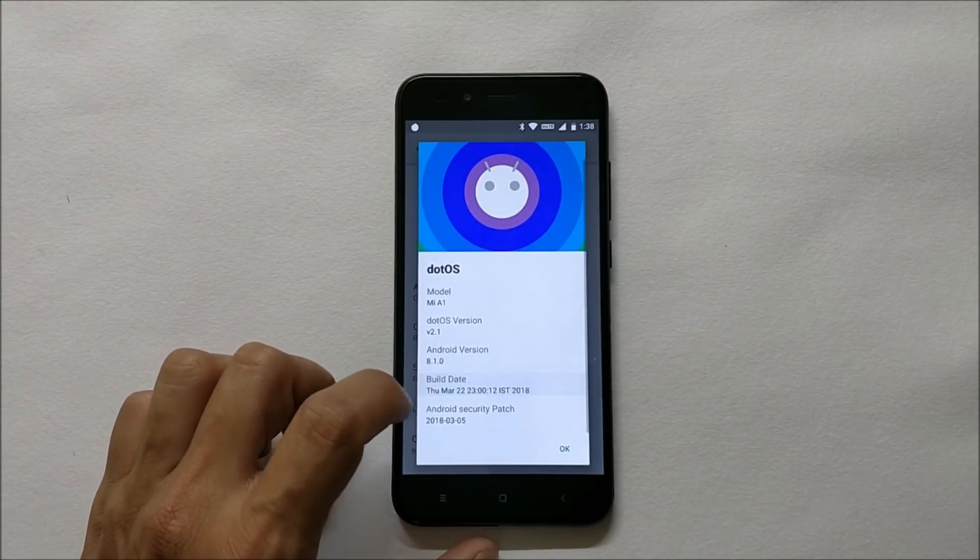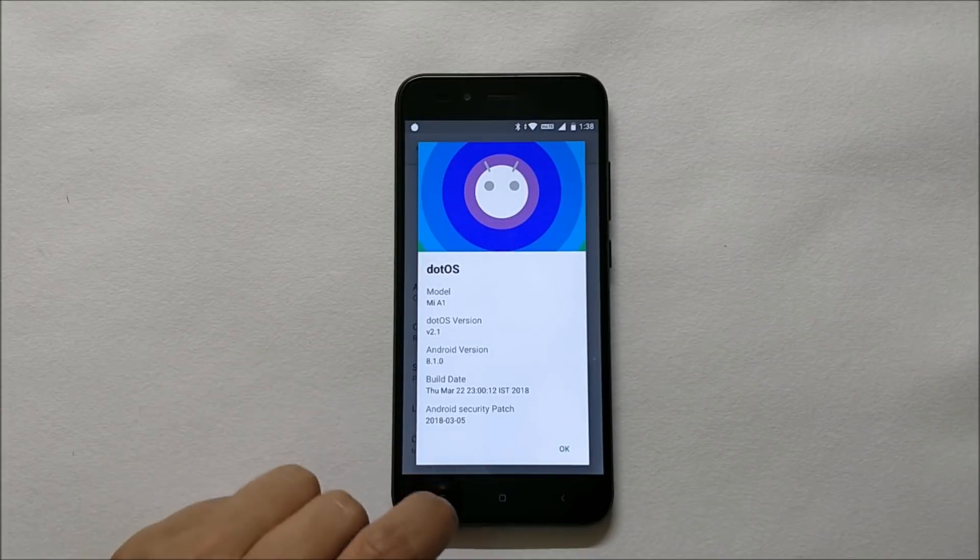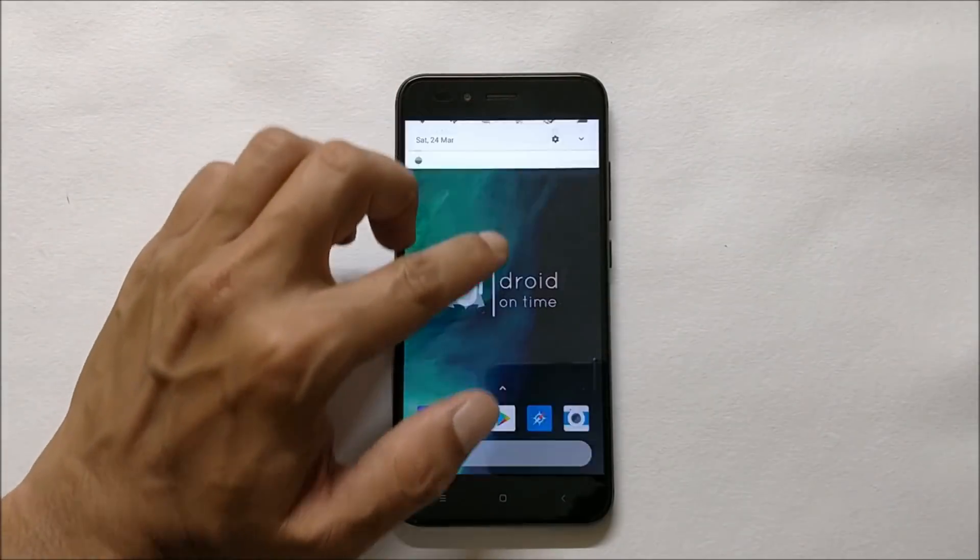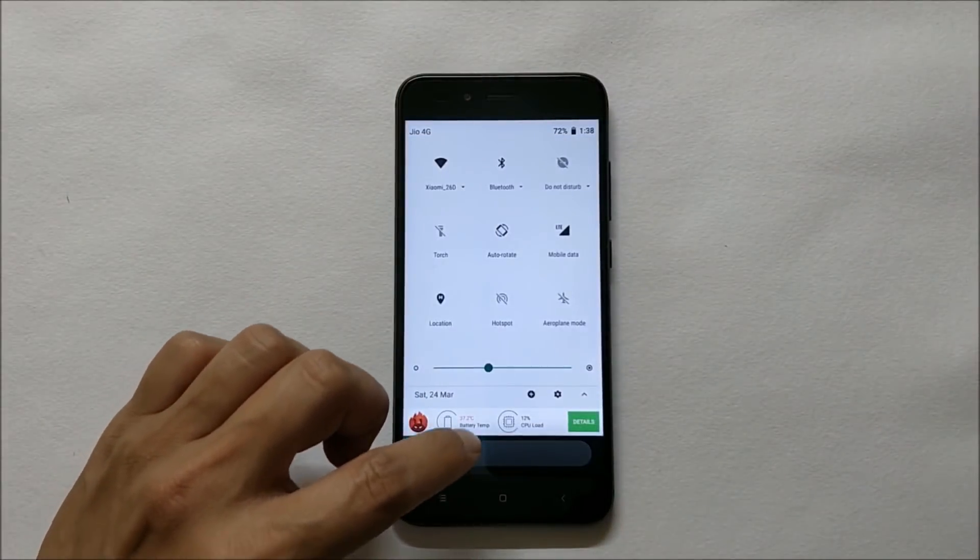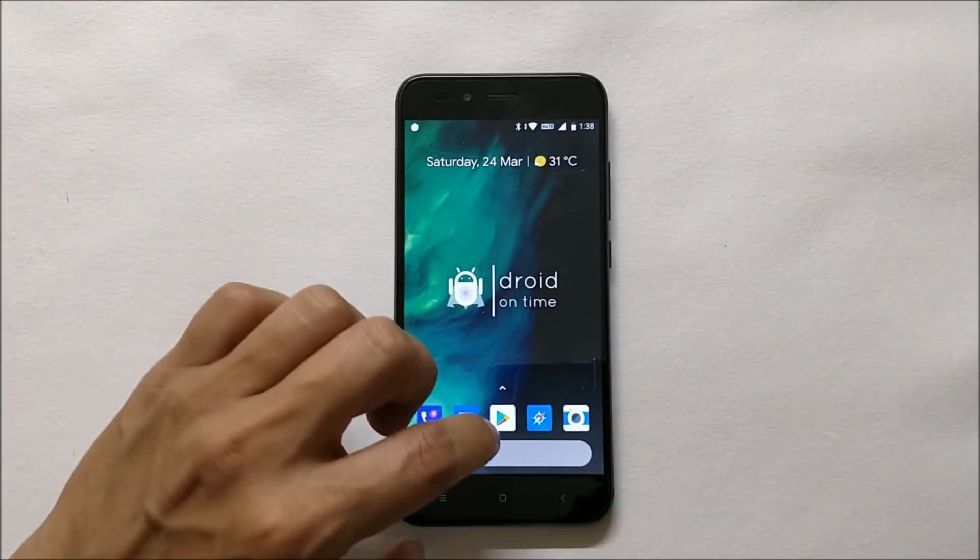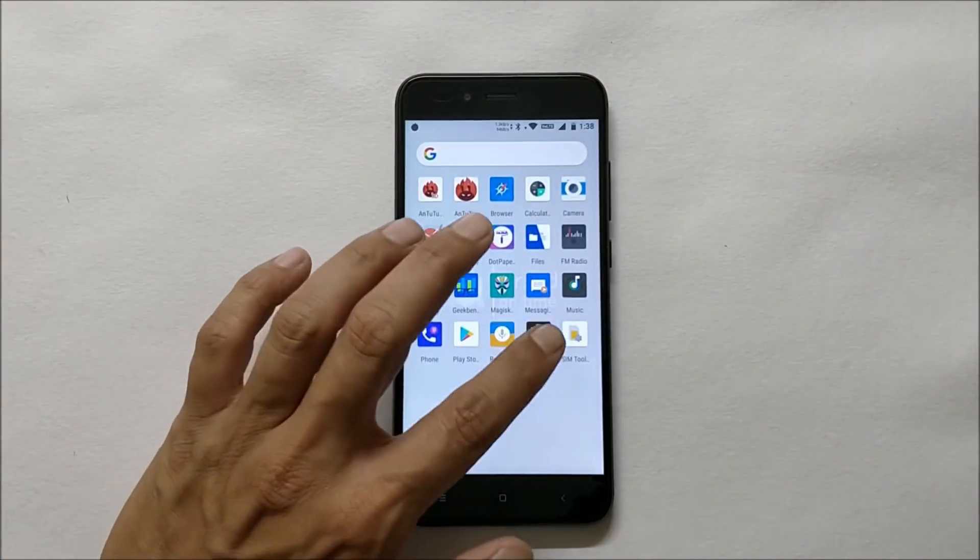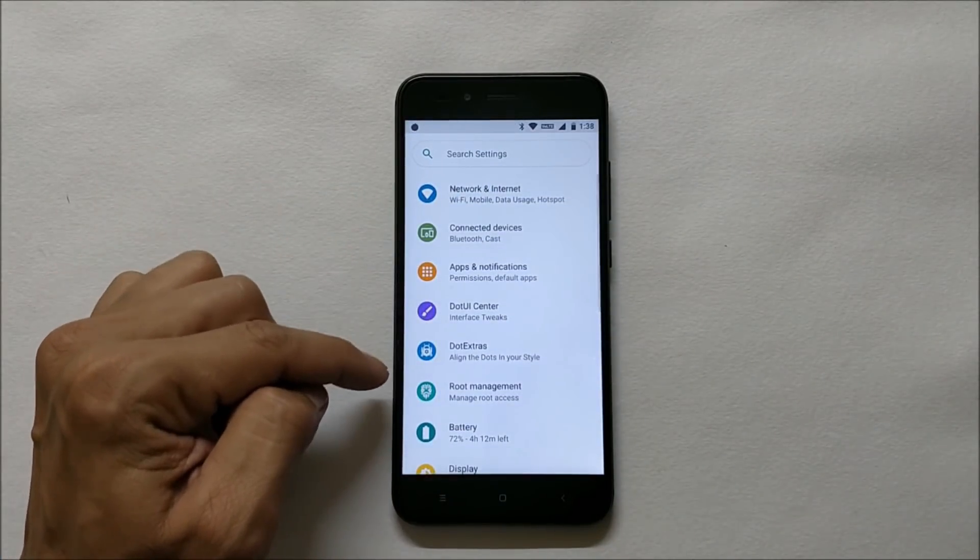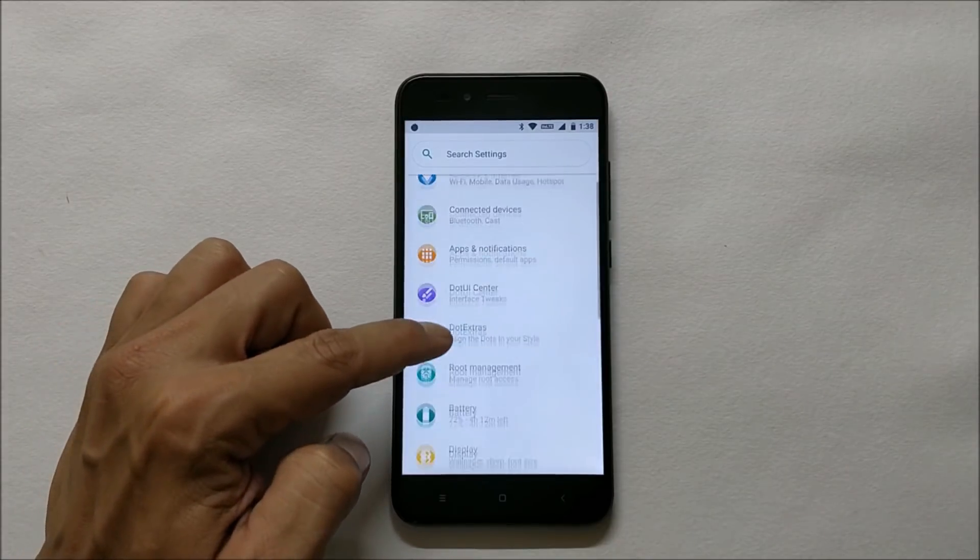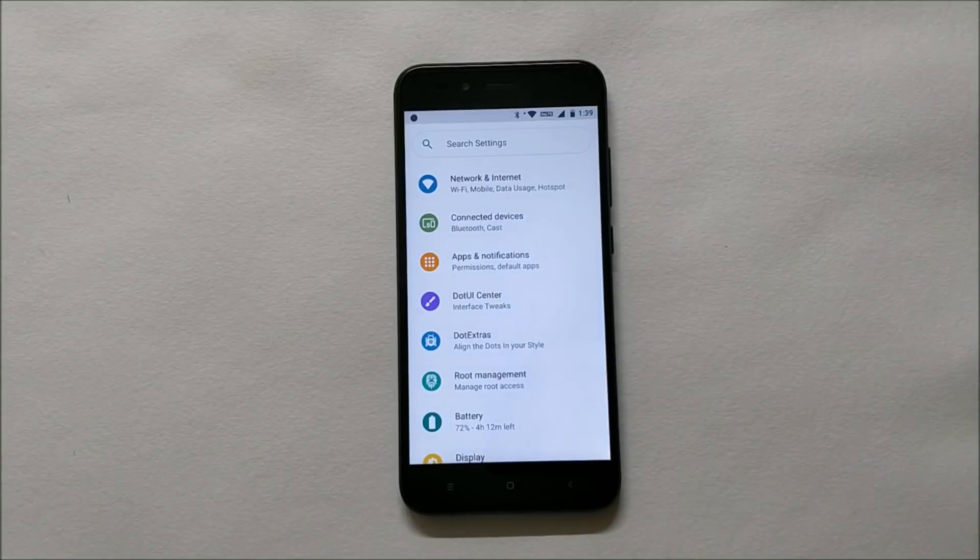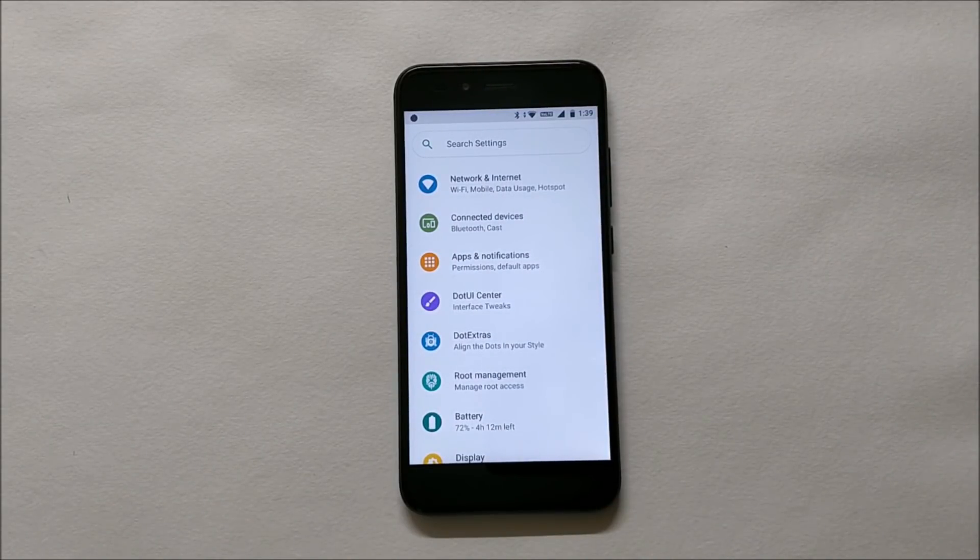This will be the look of your quick setting tiles. There are no changes done over here. Going to settings, you can find Android Oreo-like icons available, but inside there are no changes. Now let's take a look at the features and customization options available on this ROM.